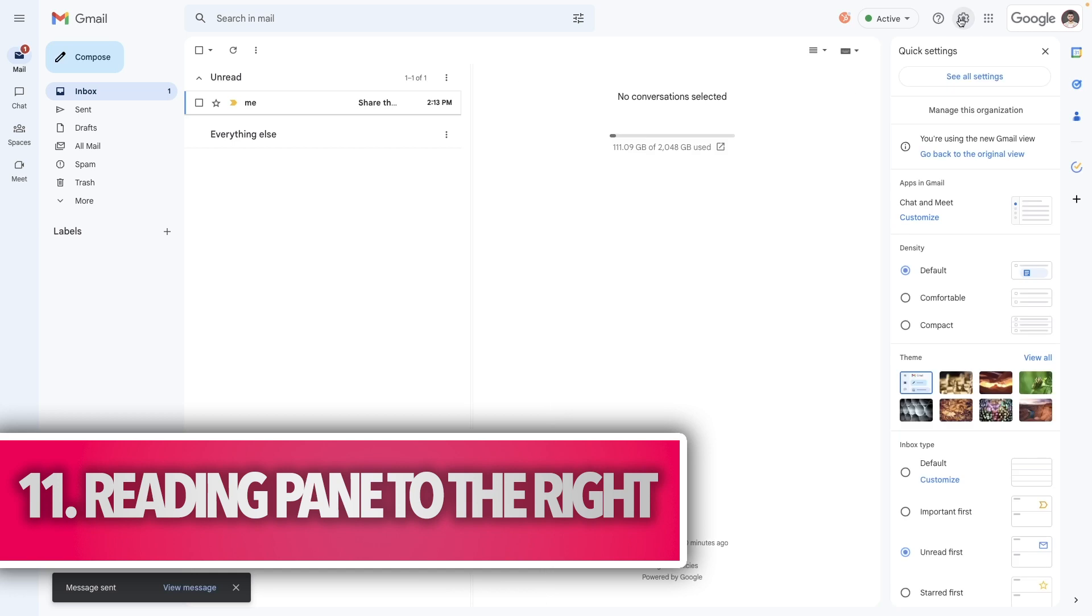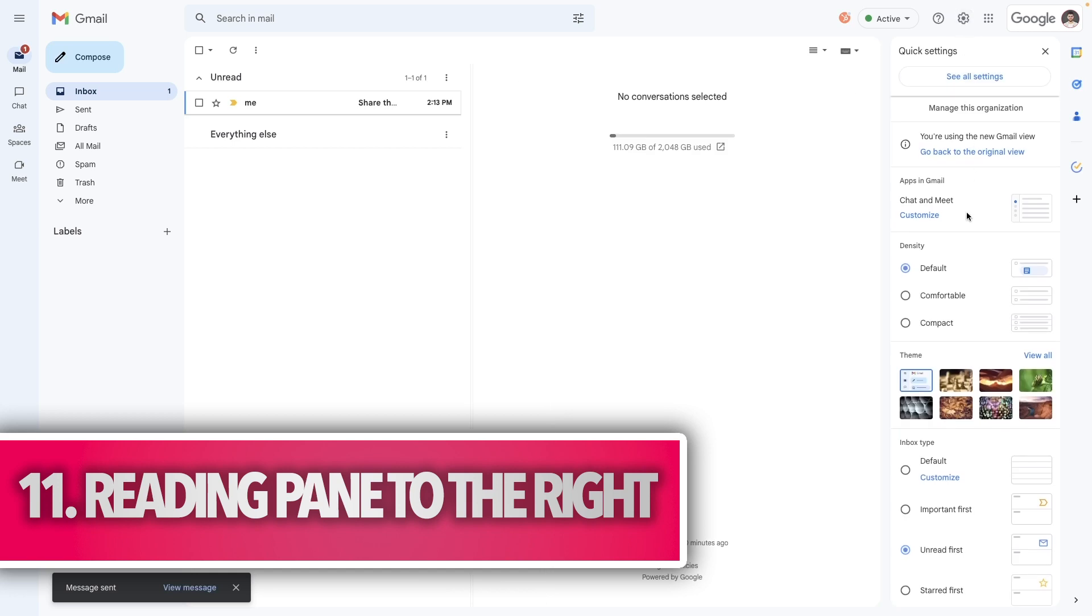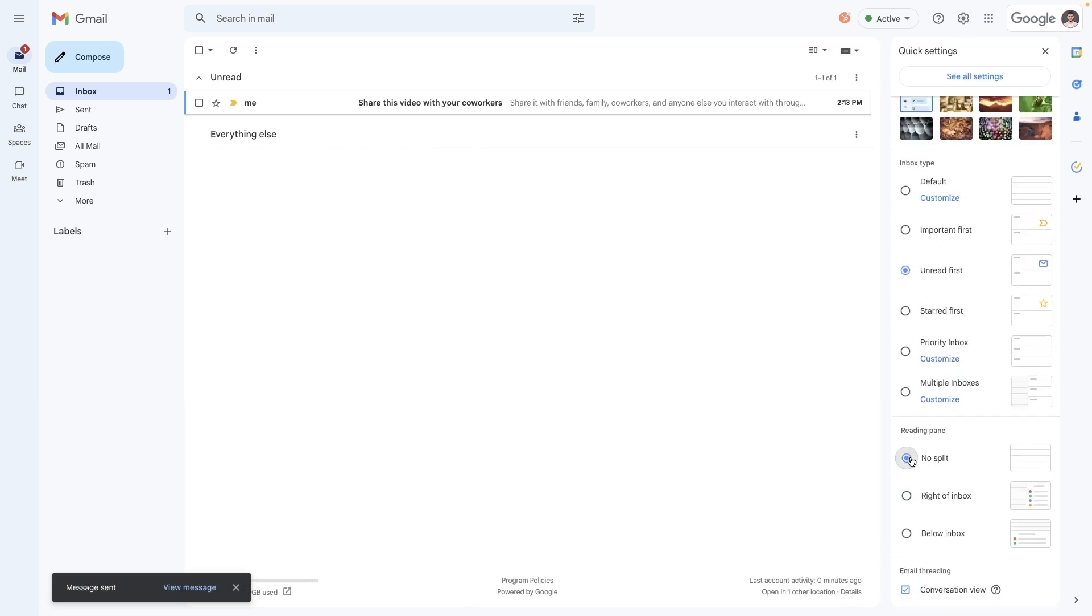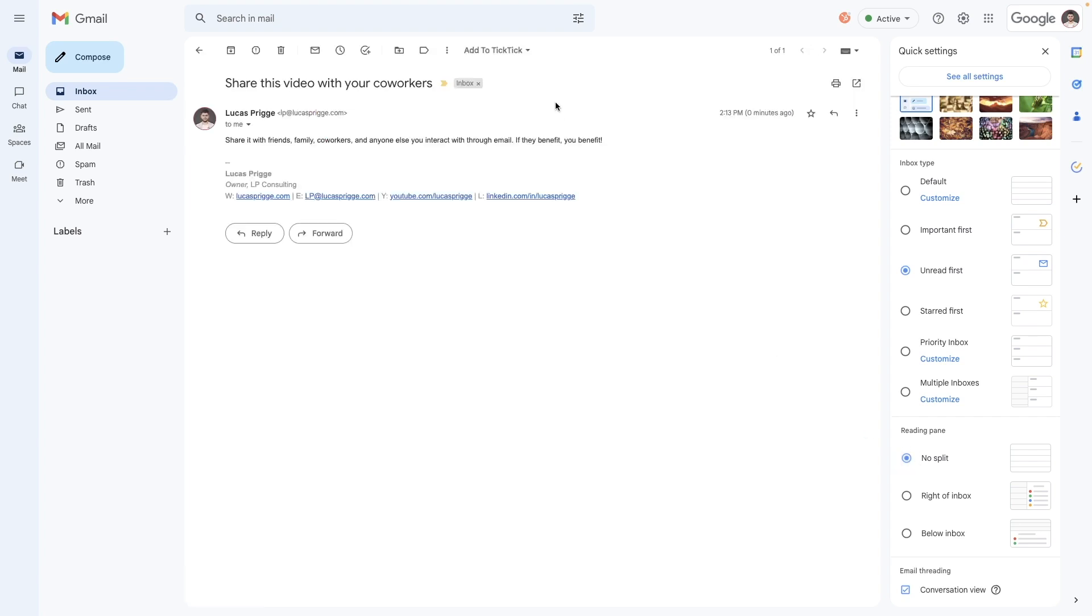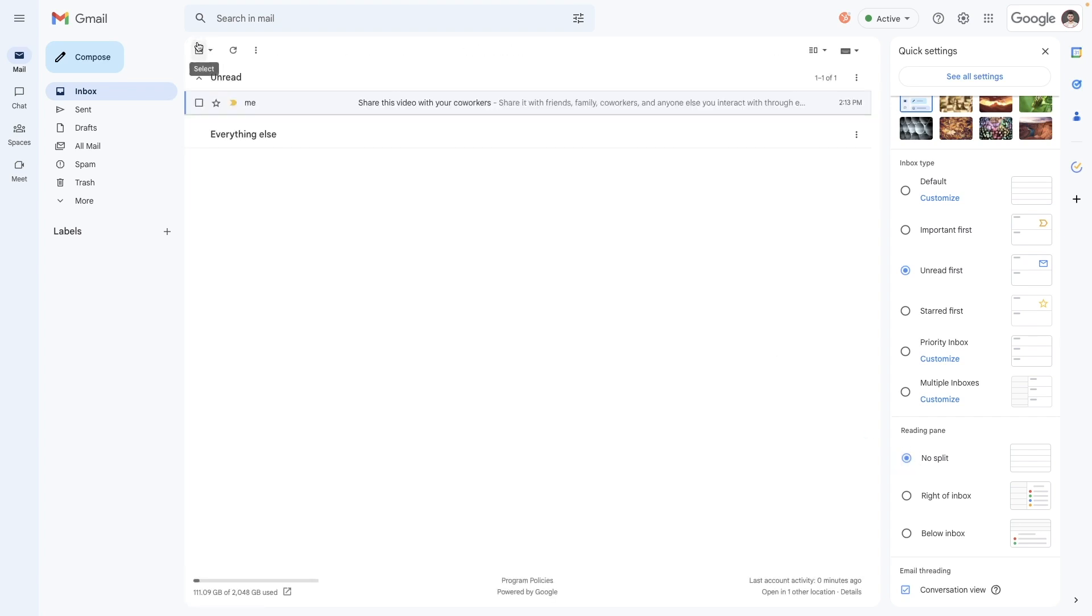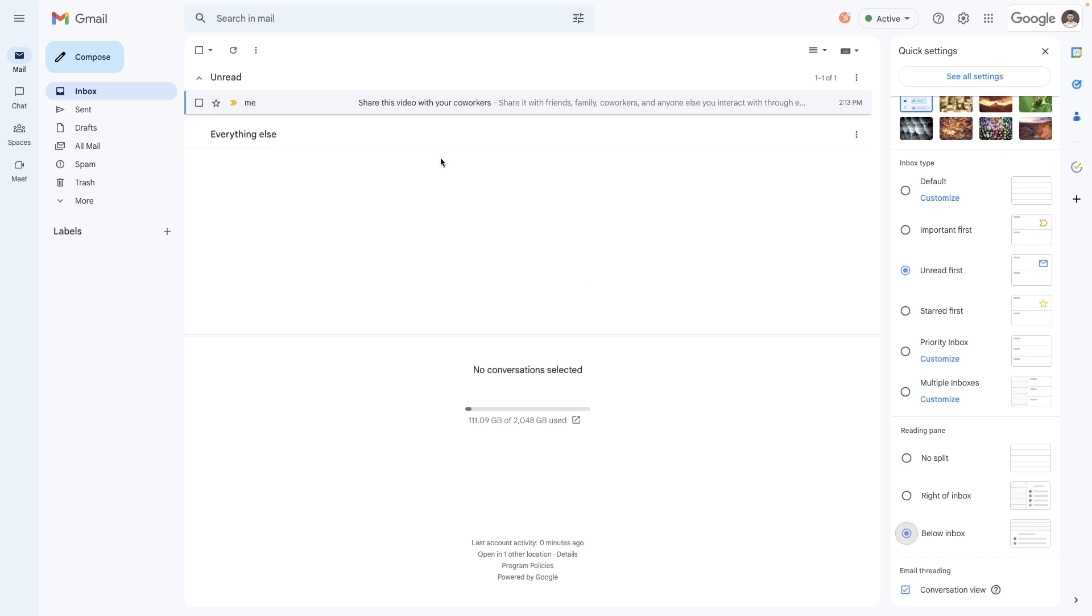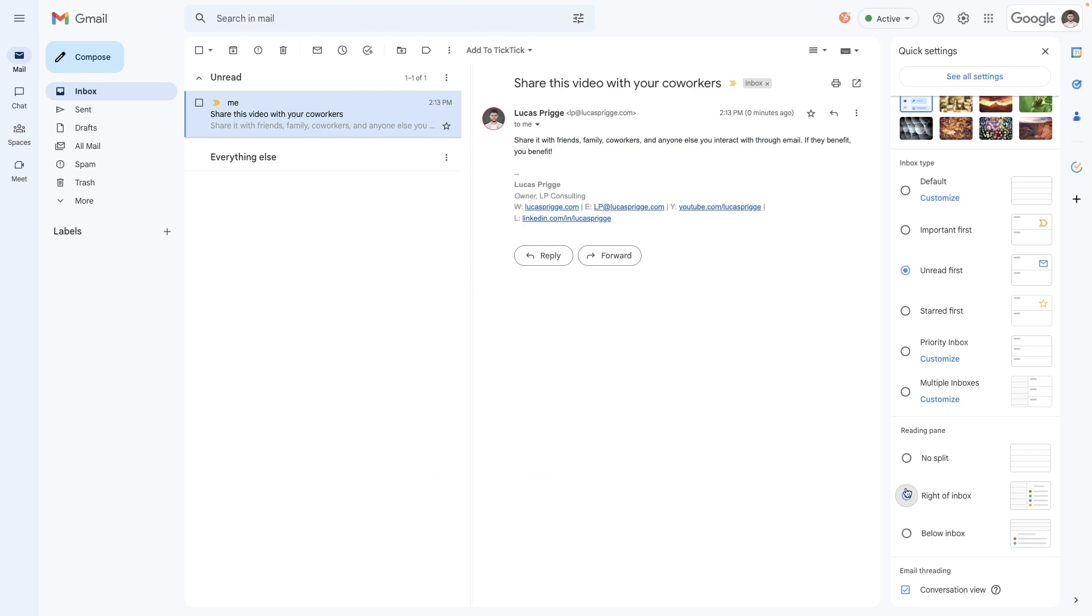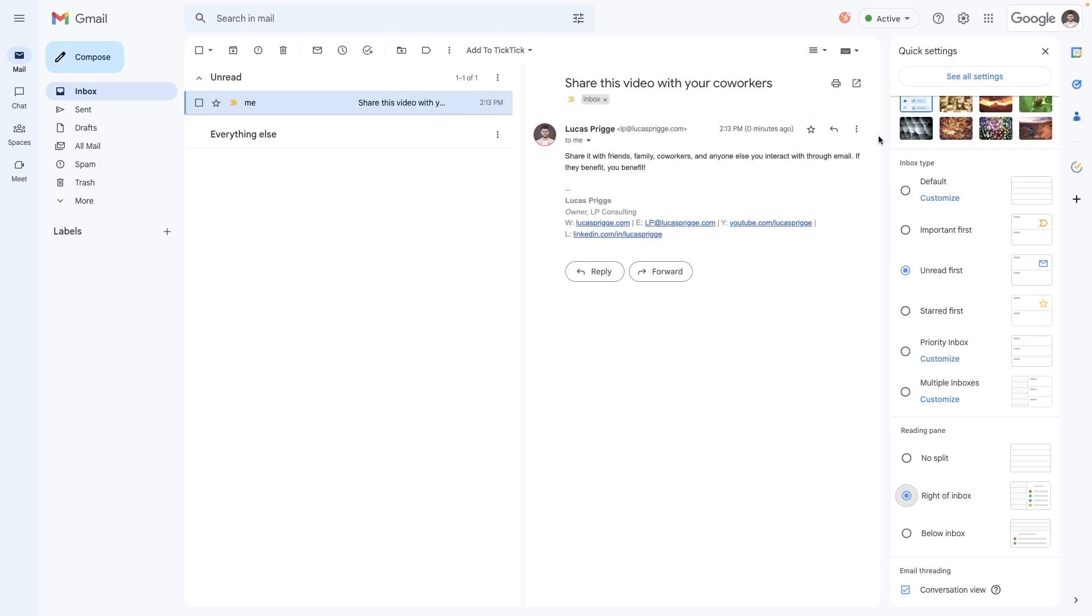In Gmail, you can adjust the positioning of your reading pane. And I found that positioning it right off the inbox is the perfect blend between quick processing email, because you can still see the list on the left, whilst retaining readability, which I feel is worse if you split it horizontally. You can set it up under quick settings, reading pane.